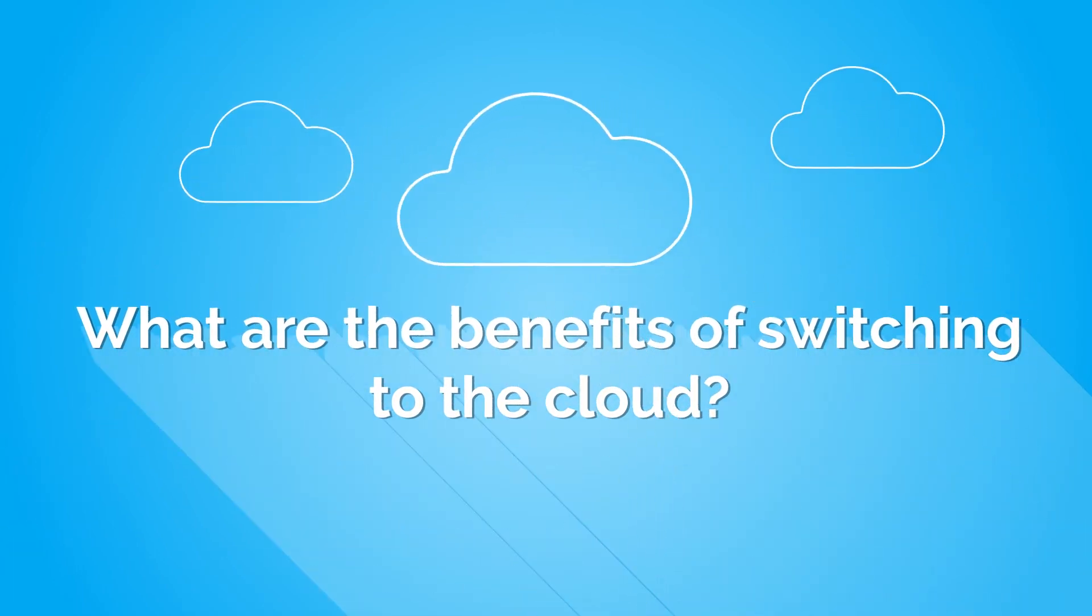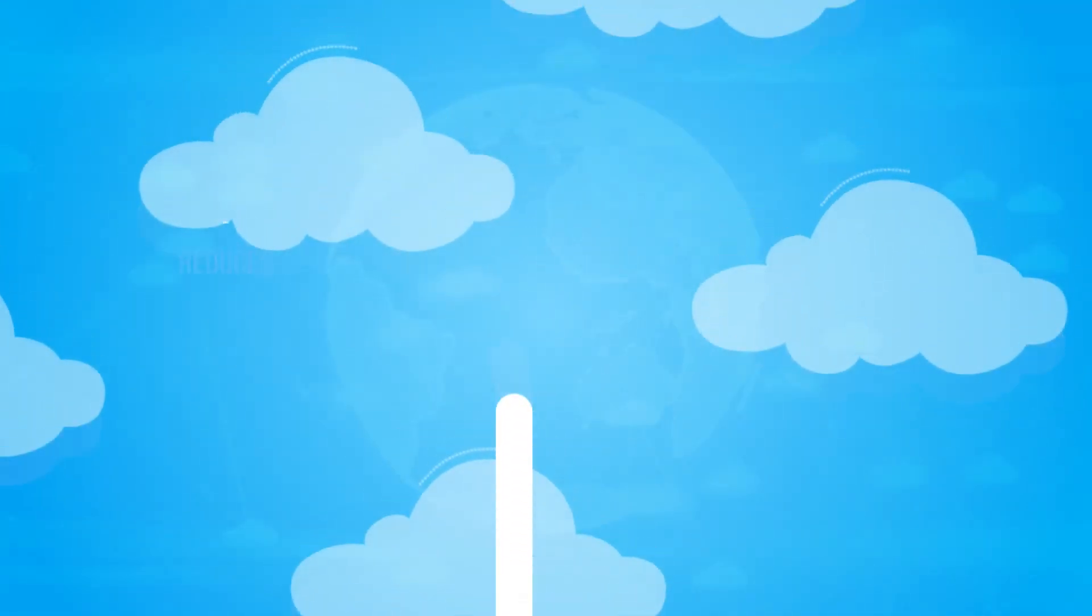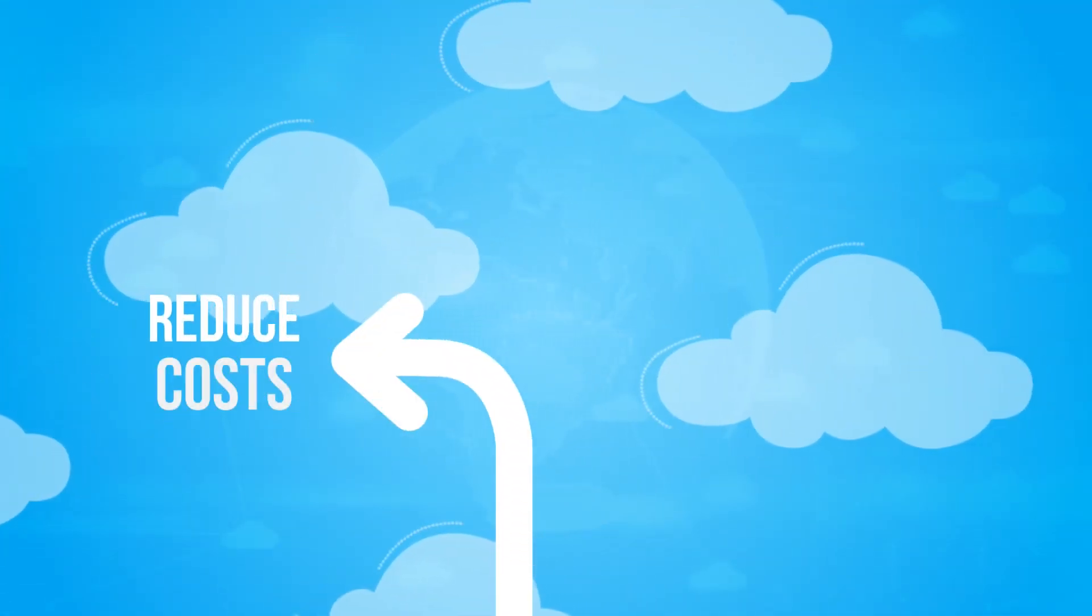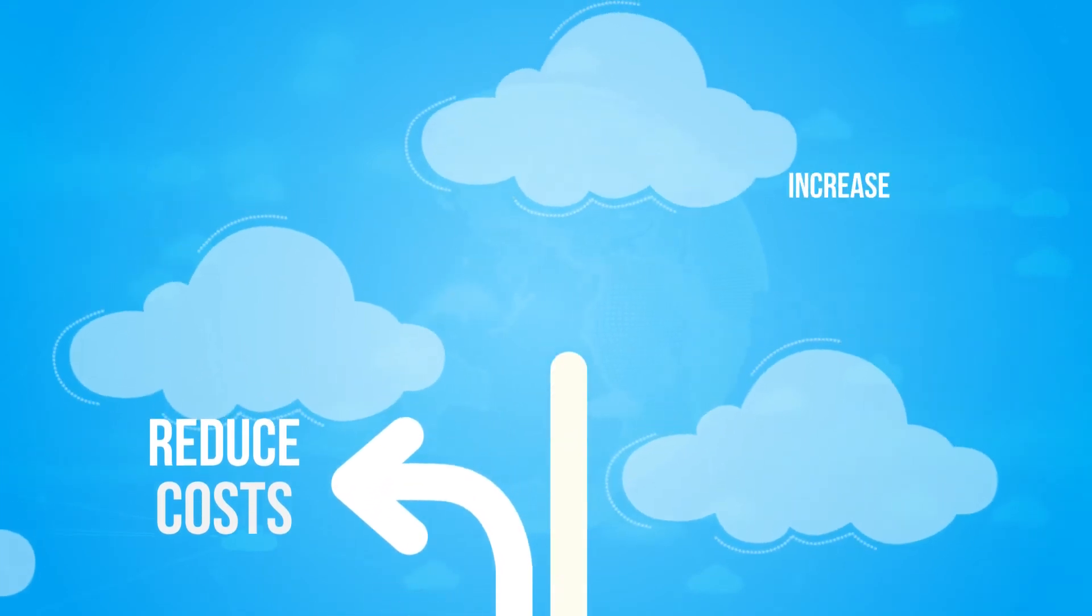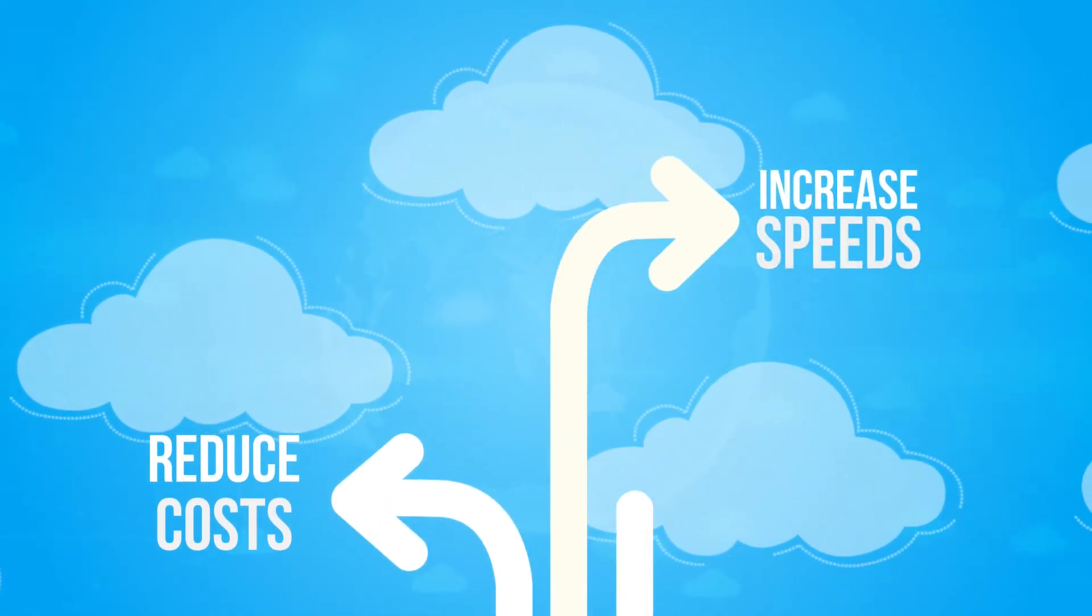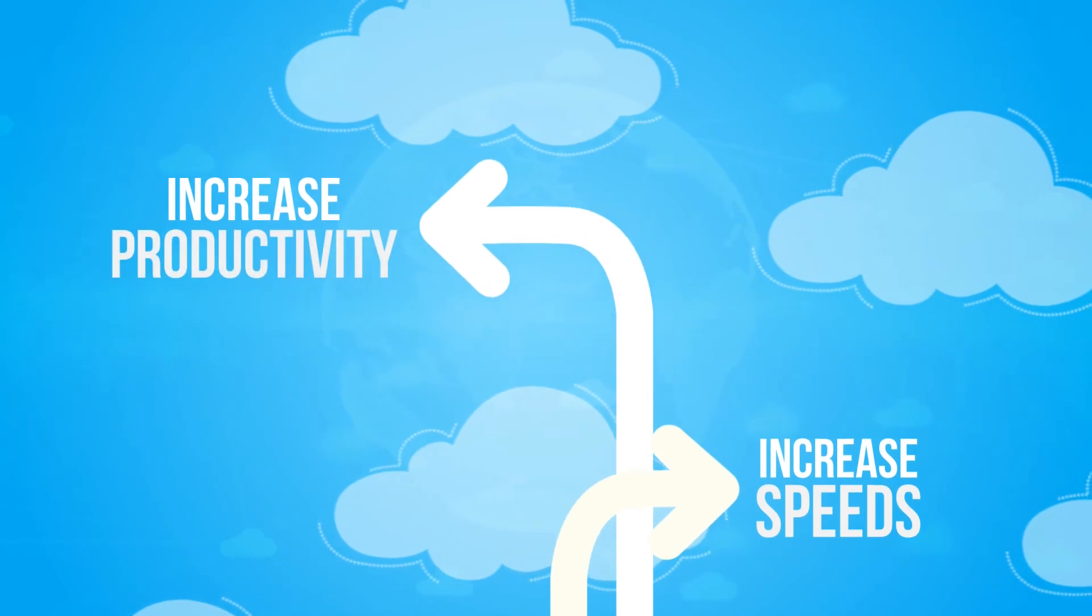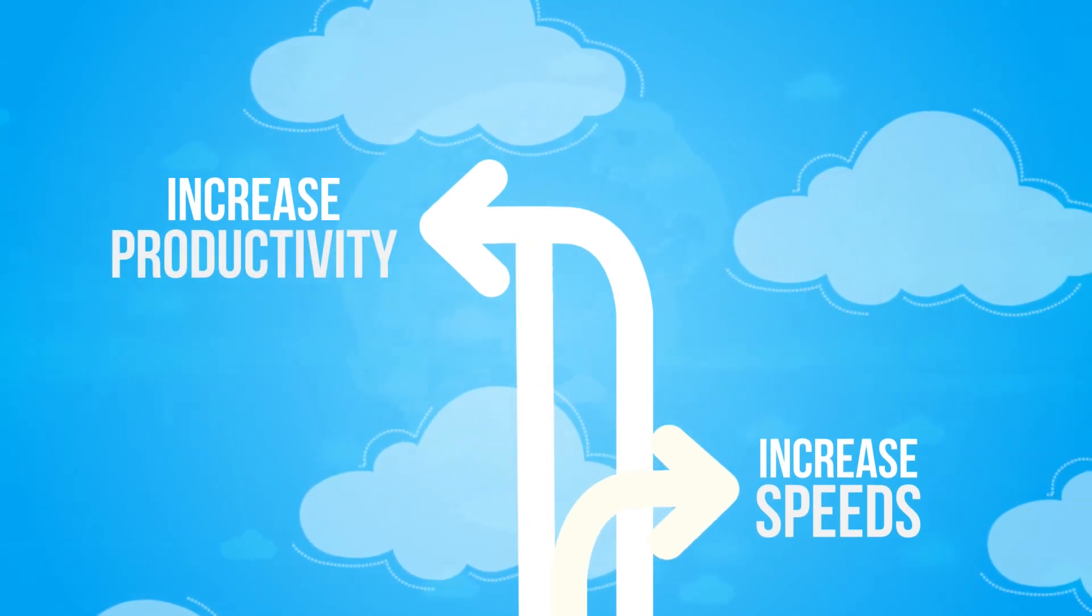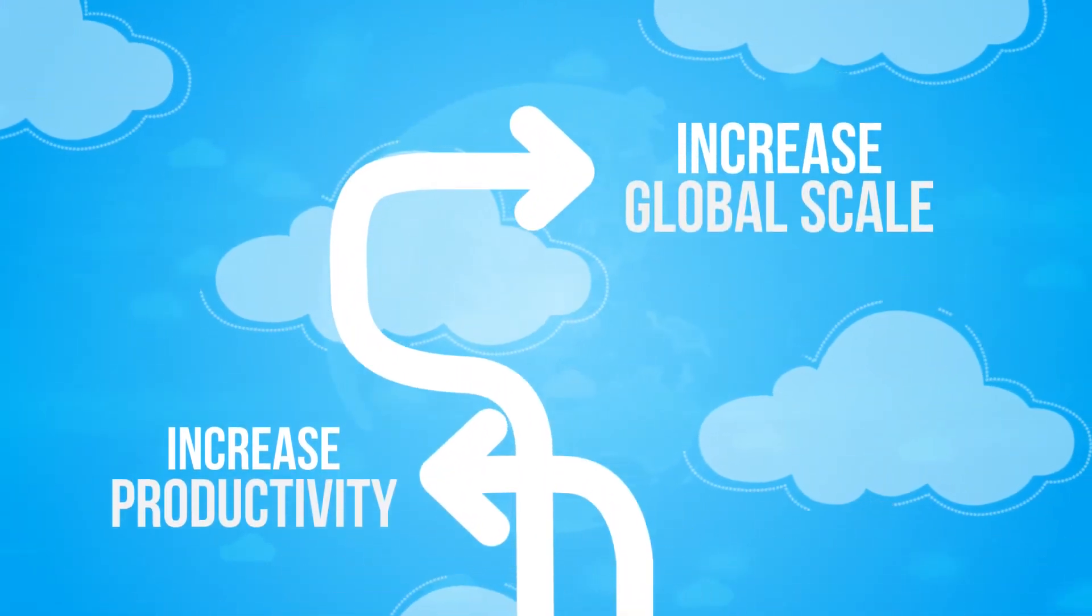There are many benefits to switching to the cloud. You can reduce costs, increase speeds, increase productivity, and increase global scale.